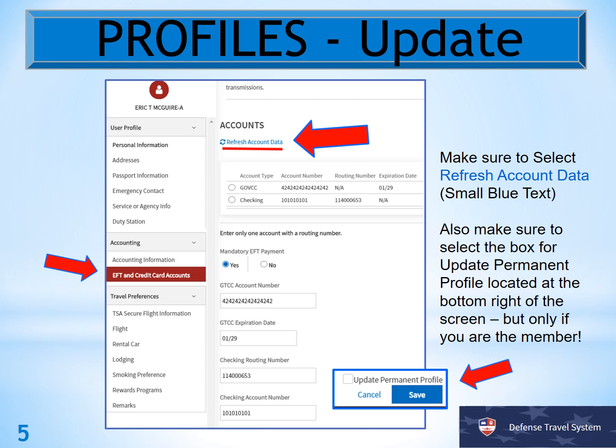Once you have updated everything, make sure that if you have any authorizations or vouchers out there, you do go into them. Under accounts, you must hit Refresh Account Data so that it pulls the new information into that authorization or voucher. If you update without doing this, nothing will change.